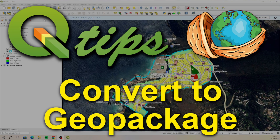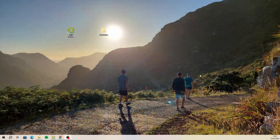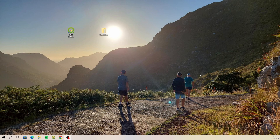Hi everyone, it's Ian from Qtips. About three years ago, a client sent me a project that I couldn't open because they hadn't included any of the shape files with that project. So what I did is I created a video to show them how they could share projects using shape files and just traditional folders. And today I want to show you how you can share a project using a geo package, which is probably a more efficient and definitely a more elegant solution to sharing your project.